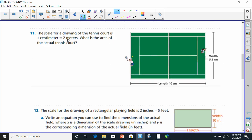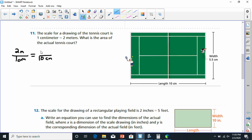Number 11 says the scale for the drawing of the tennis court is one centimeter equals two meters. It asks for the area of the tennis court. The length shown is 10 centimeters, so we set up: one centimeter over 10 centimeters equals two meters over X. One times X is X, and two times 10 is 20. So the length is 20 meters.